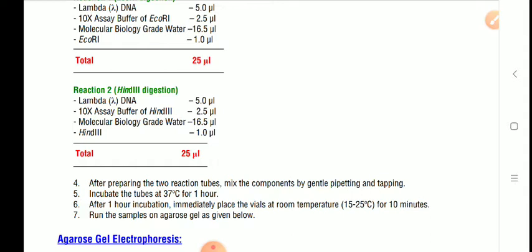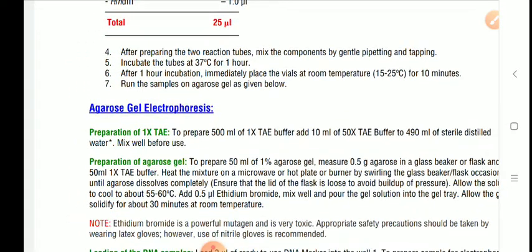After preparing the two reaction mixtures, gently mix the components using a micropipette by pipetting in and out and tapping the tube. Then incubate at 37°C in an incubator for one hour. During this one hour, the enzymes will degrade or cut the DNA into pieces at the specific recognition sites.